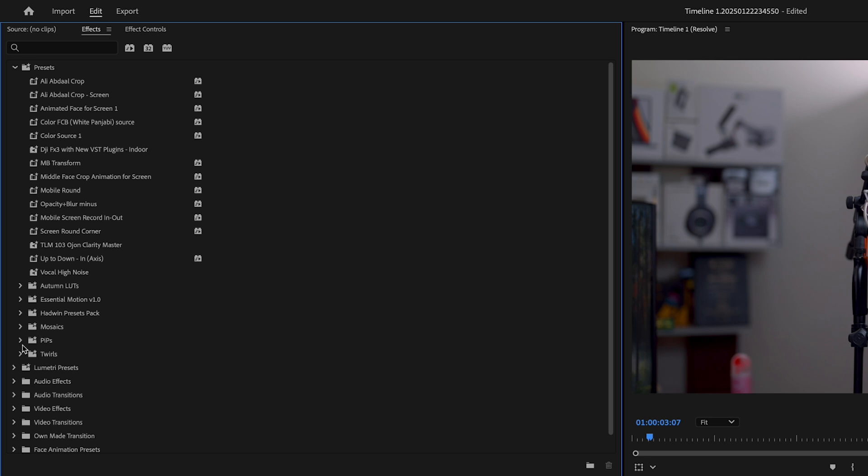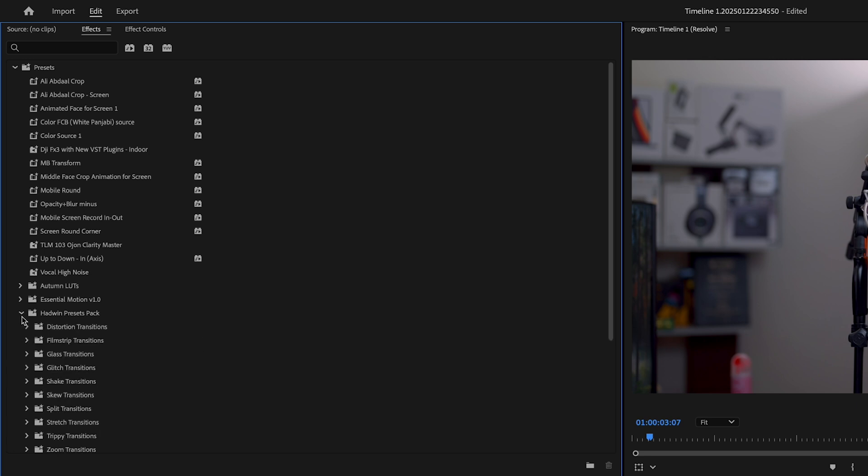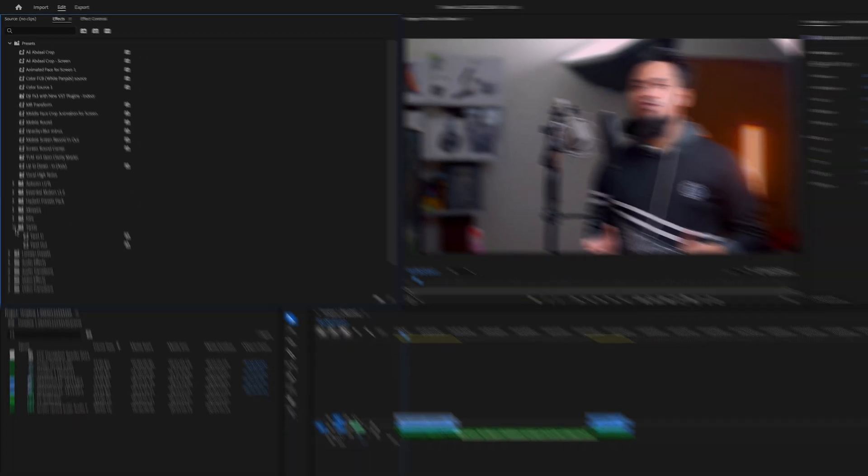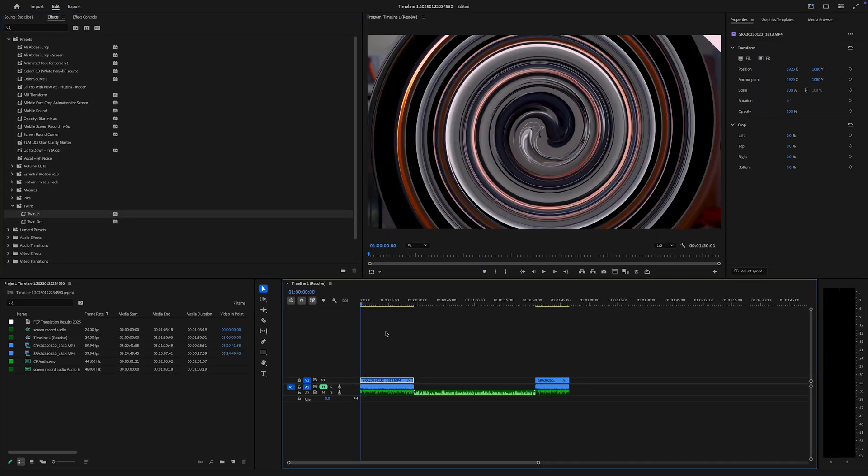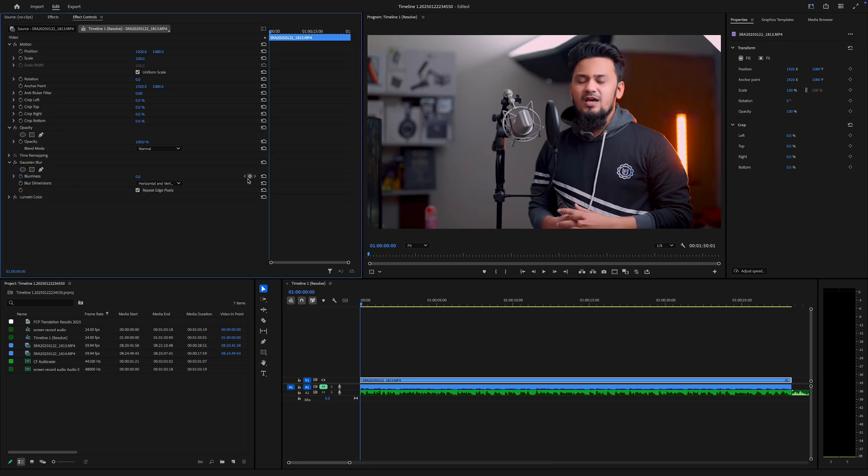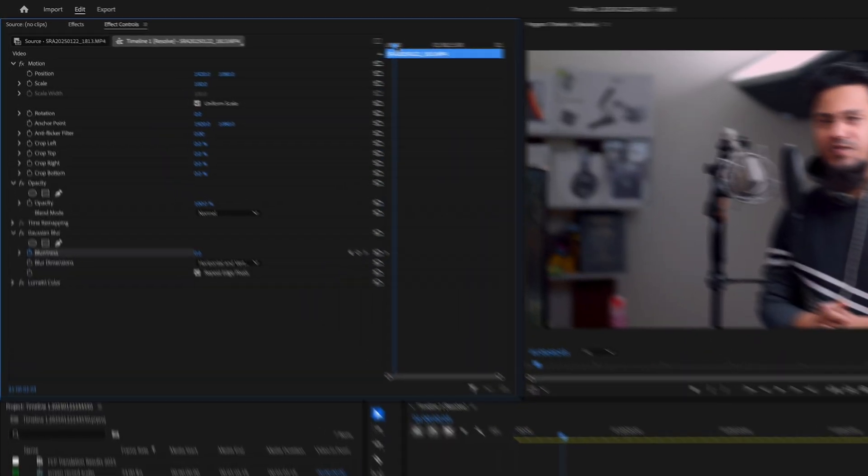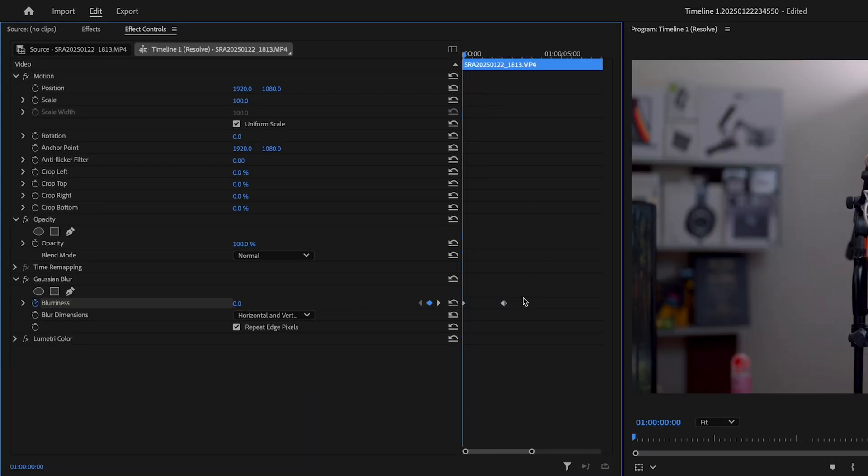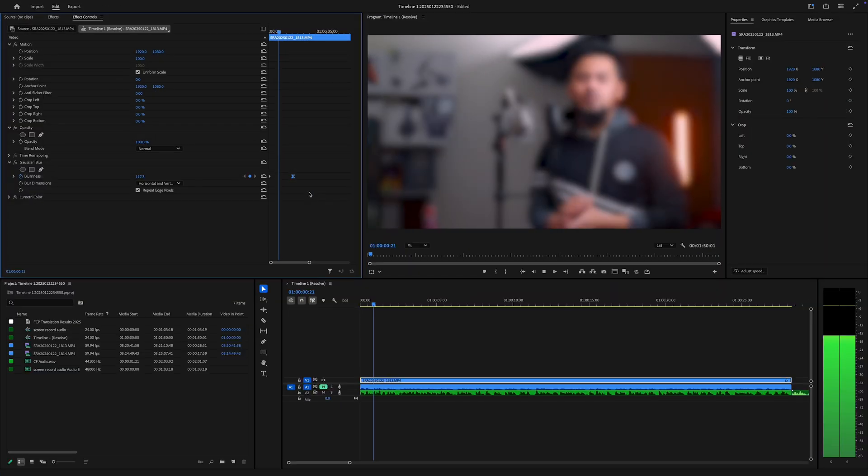Adobe Premiere Pro comes with built-in presets for effects. To use them, go to the Presets folder in the Effects panel and drag one onto your clip for instant results. To animate any effect, use keyframes in the Effect Controls panel.